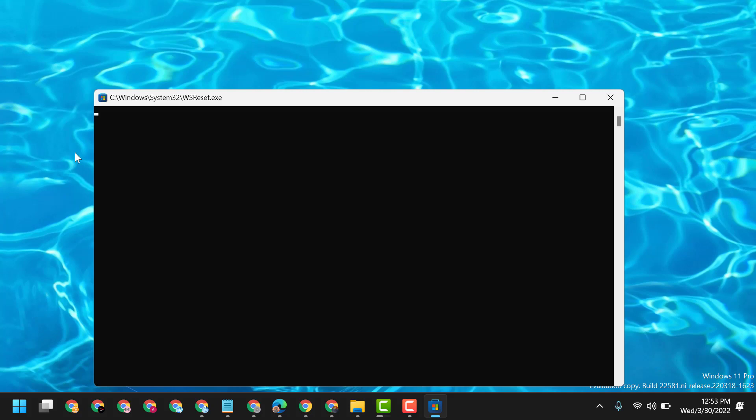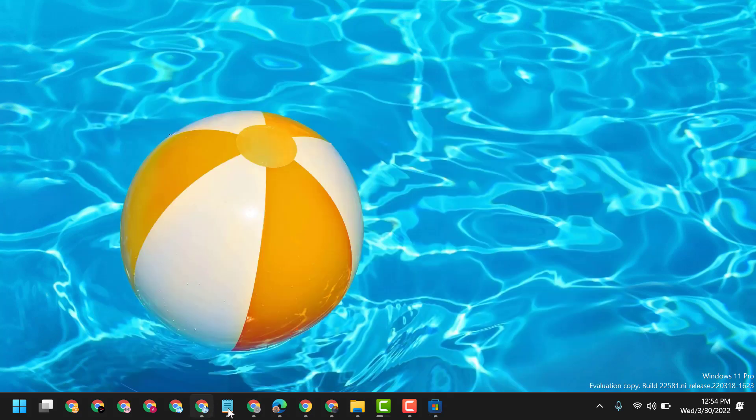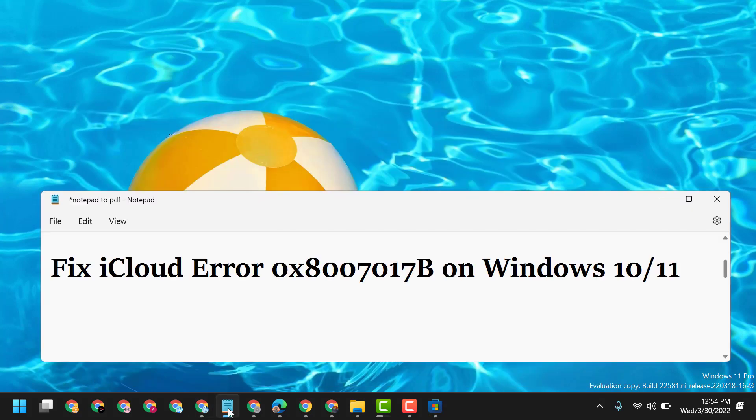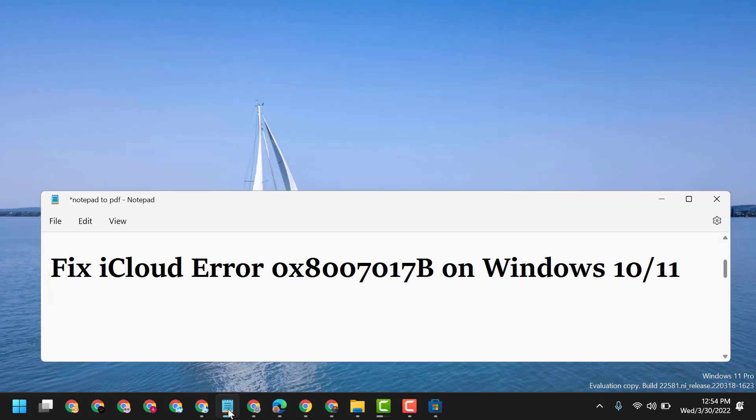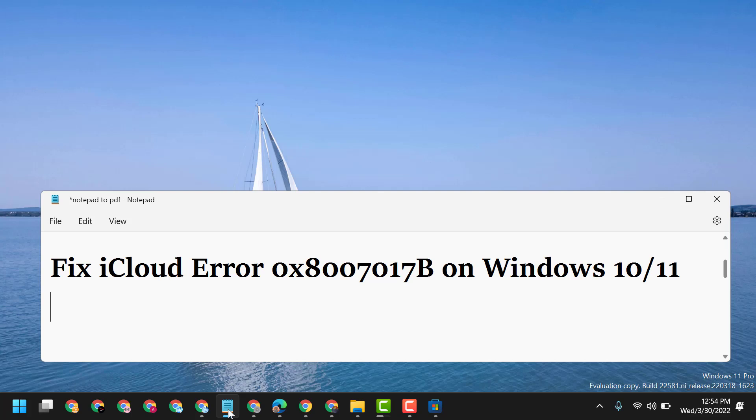Using this simple and easy method, you can fix and resolve this error. To fix iCloud error 0x8007017B on Windows 10 or 11, just click on Start and type WSReset. Thanks for watching, and please comment if this method worked for you or not.